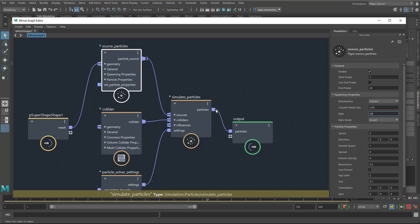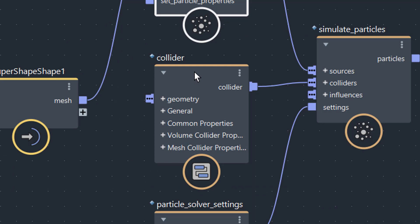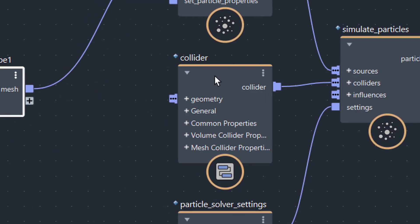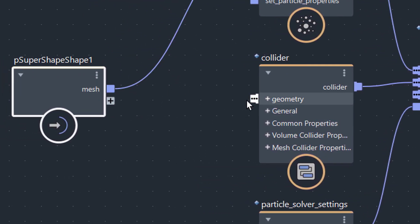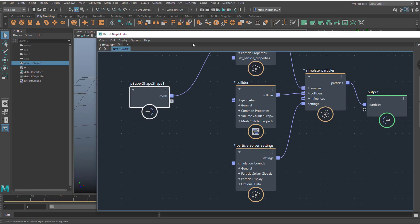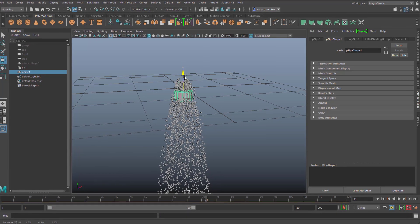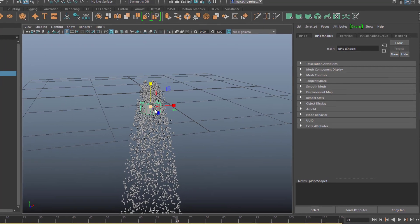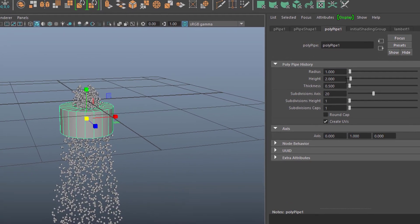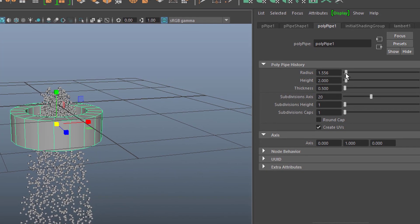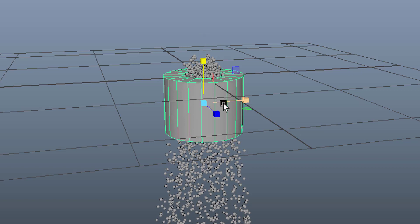Let's reopen the Bifrost Graph Editor. Here we have a Collider — also in the basic settings. The connection is done already, but we need geometry in order to collide with our particles. Plugging in the super shape causes confusion because it both emits particles and acts as a collider, which doesn't make much sense. So we create another object — for example a pipe. We right-mouse-click to find the pipe, move it down a little, make it slightly bigger, and change its radius and length.